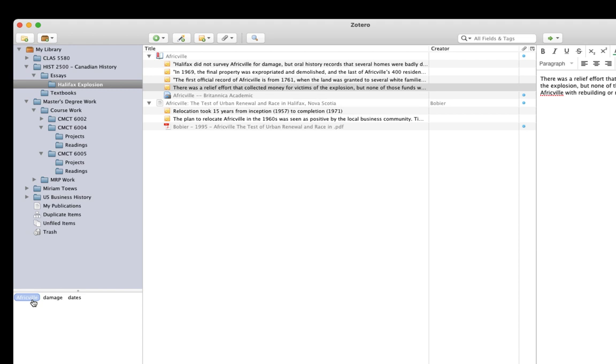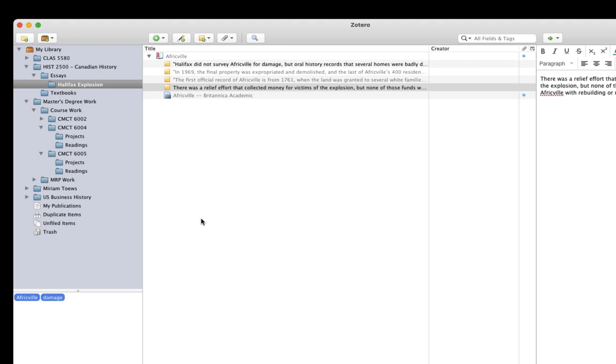And remember how I tagged a few notes with multiple topics? Let's say I want to see only the notes I made where I cover the explosion damage in Africville. All I need to do is add damages to my already selected Africville tag. And right away, I see notes that cover both topics together. When you use tags like this, it's easy to see all your notes grouped together by topic. And that can help you plan and complete your writing.